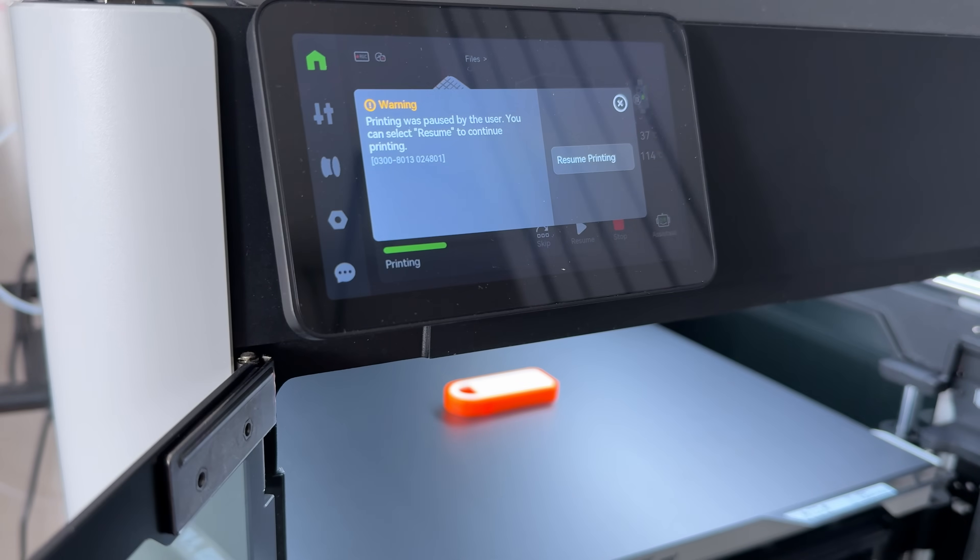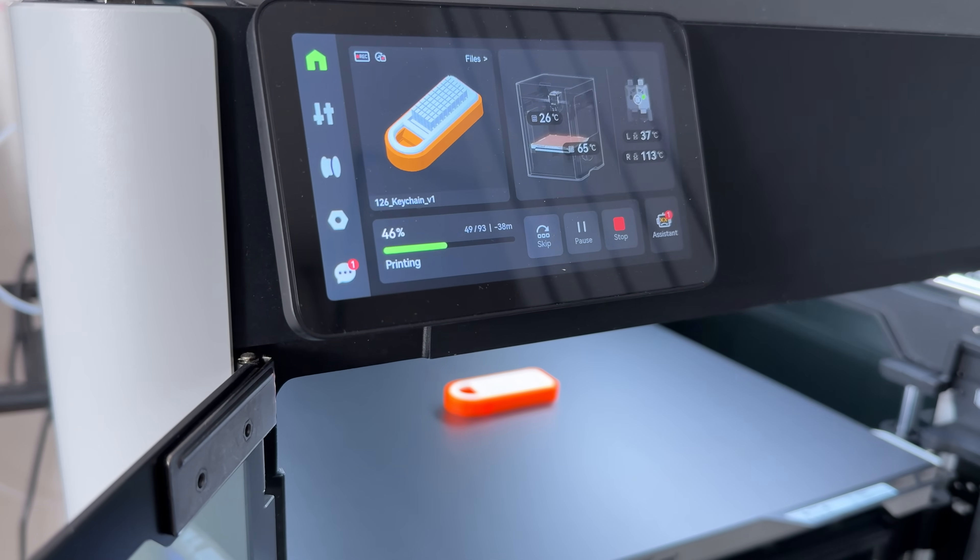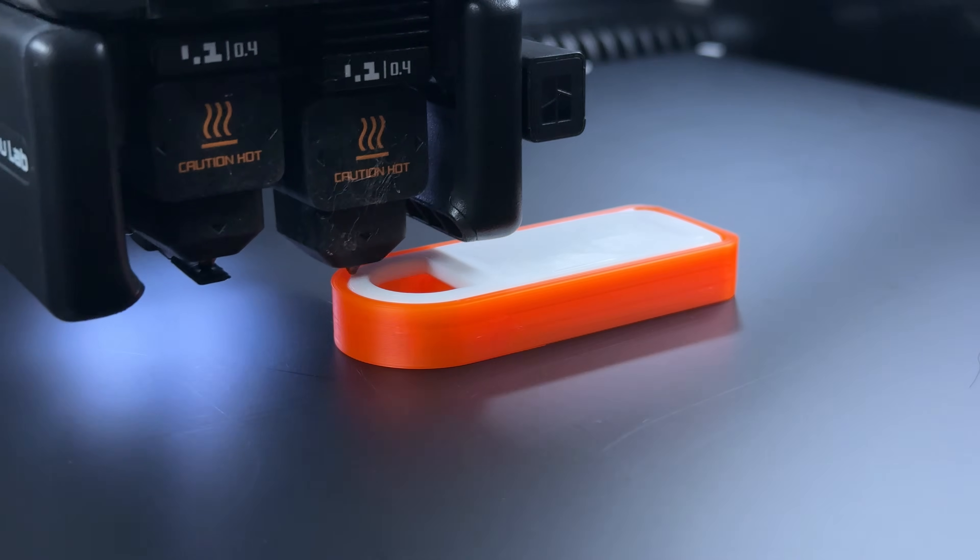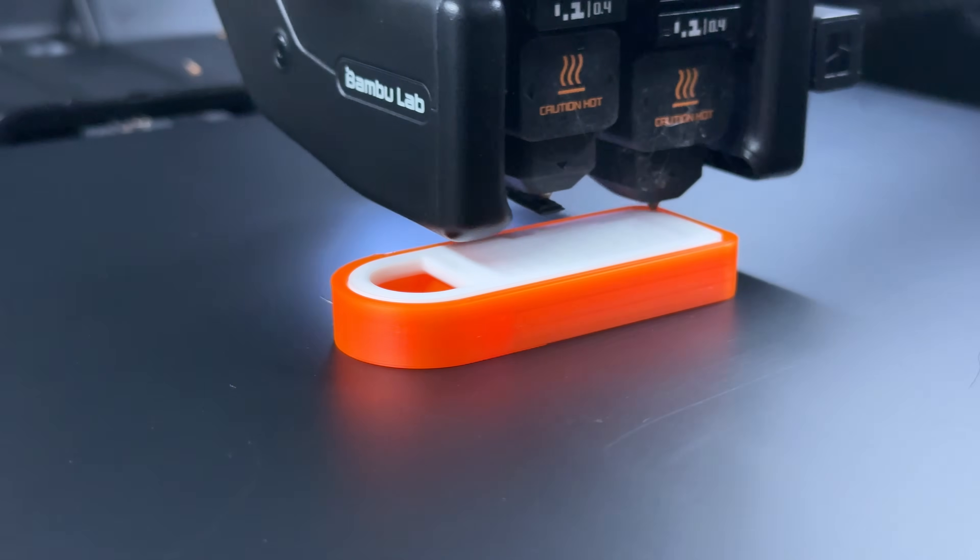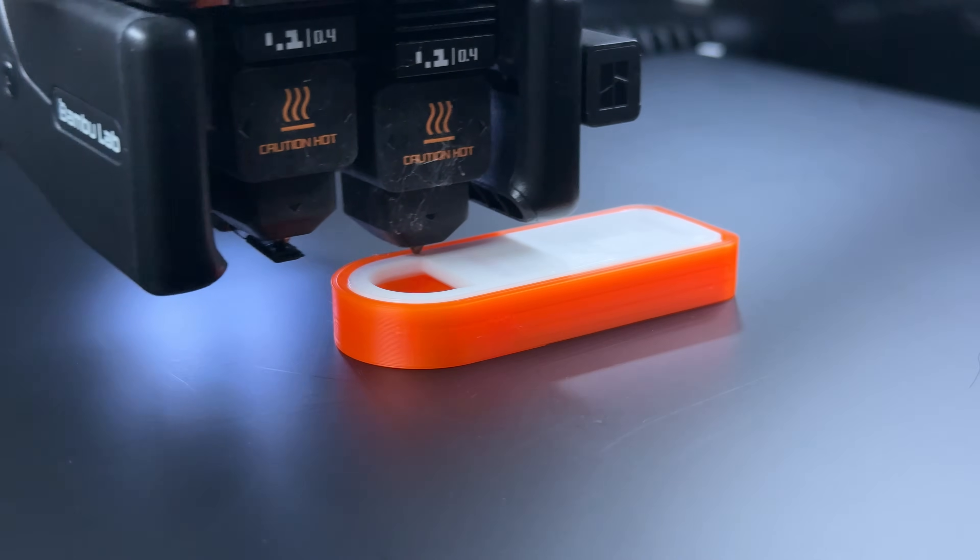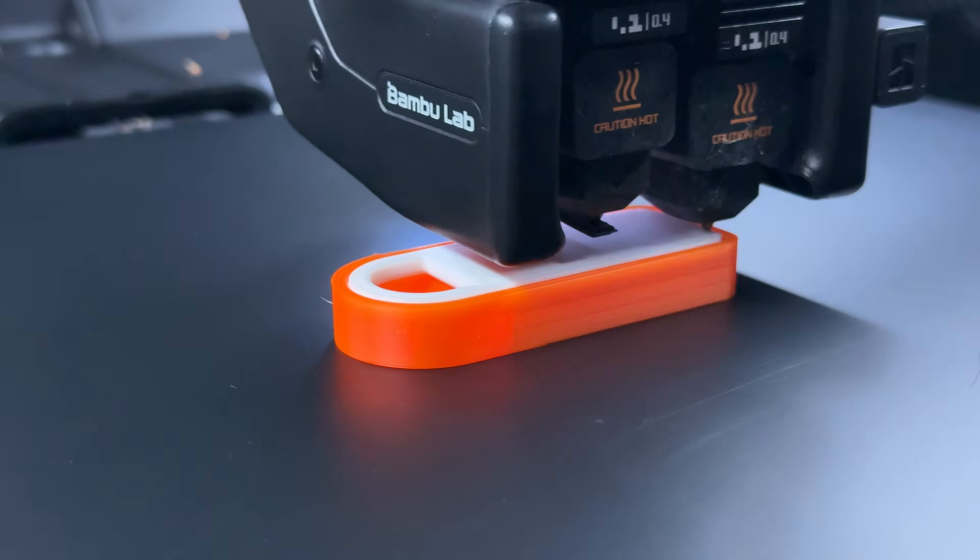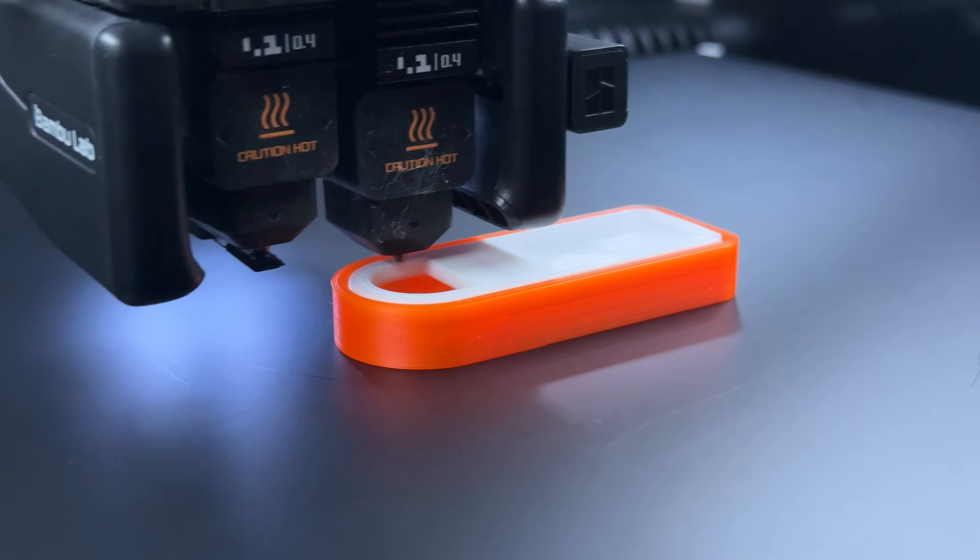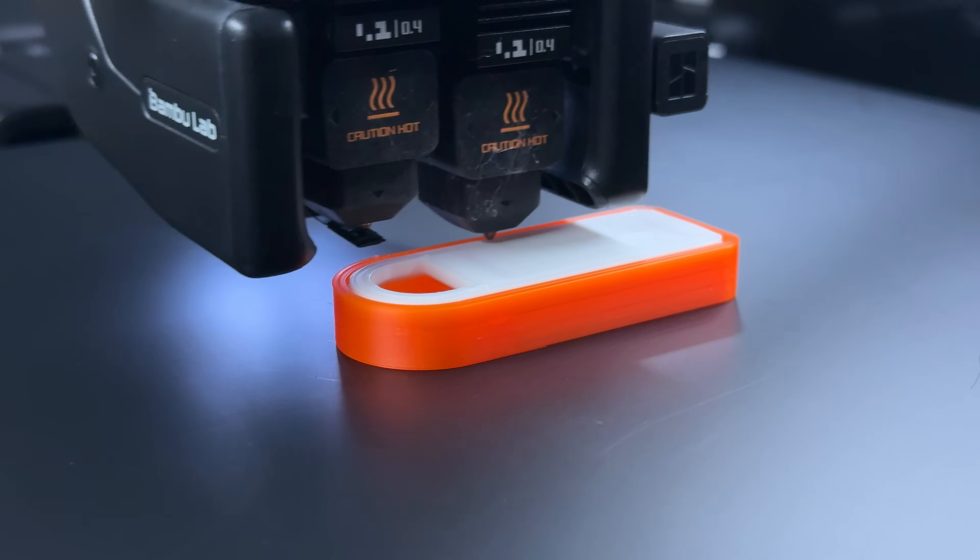After that, we simply resume the print and the printer will continue printing right on top of the insert. And the best part is, you don't need to modify or change any G-code to make this work.